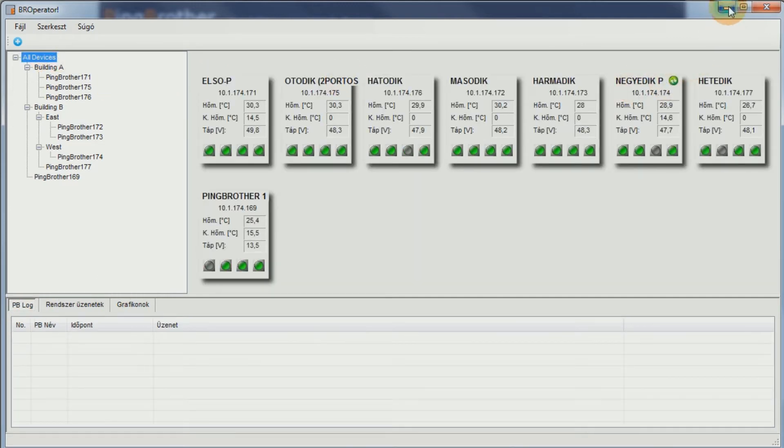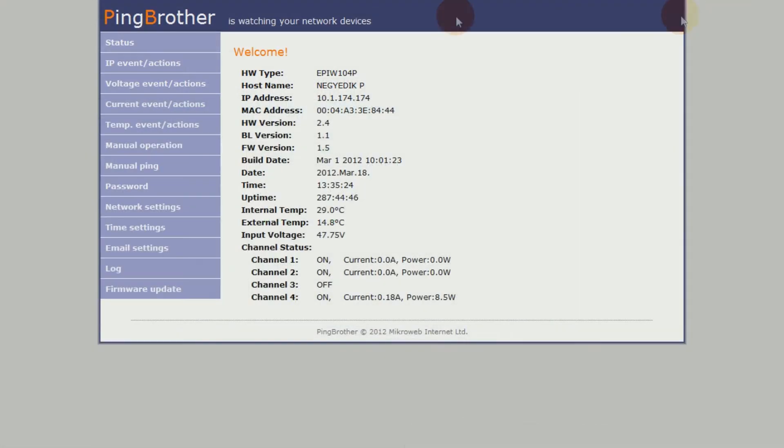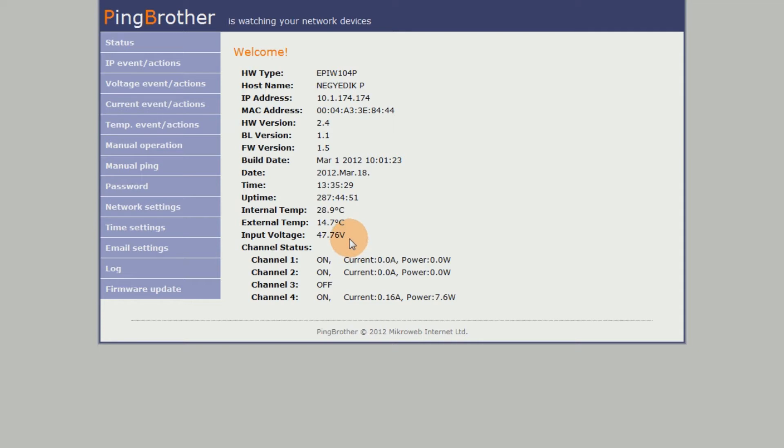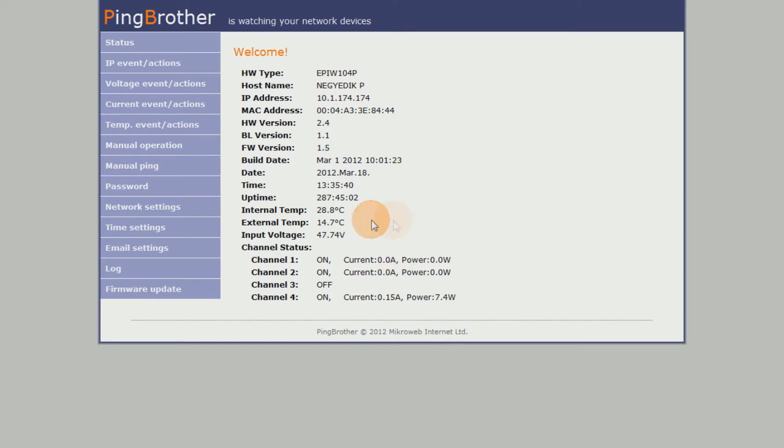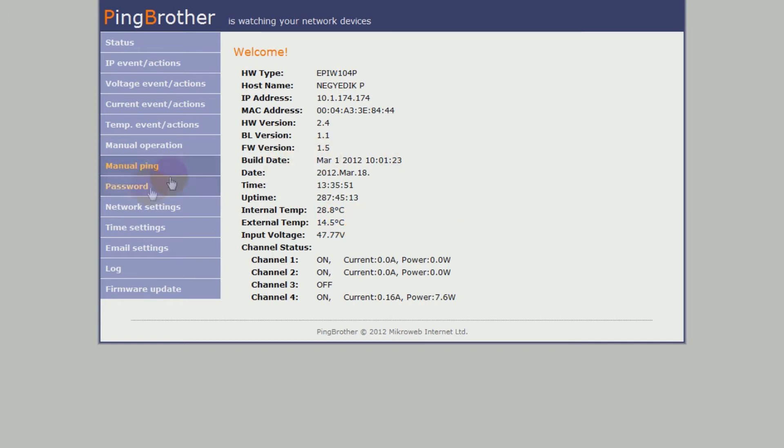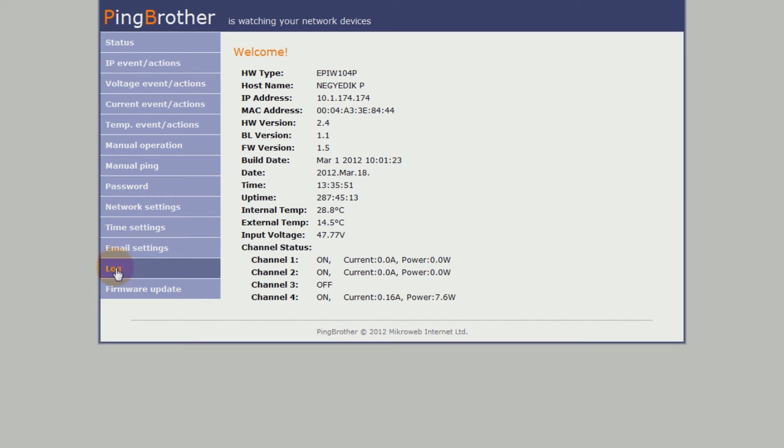In addition to displaying the date, time, uptime and other general information, the status screen provides readings of the voltage supplied to device and internal temperature, and for the EPIW-104P model only, the power consumption and output of PoE devices fed through the specific ethernet ports. You can also check the readings of an external temperature sensor provided as a default accessory to the EPIW-104 model. The system log window provides a clear overview of major system events, external user interventions, and the automatic watchdog responses of the device.